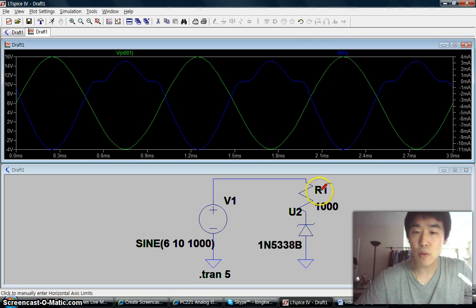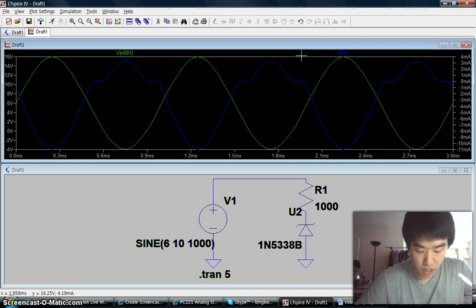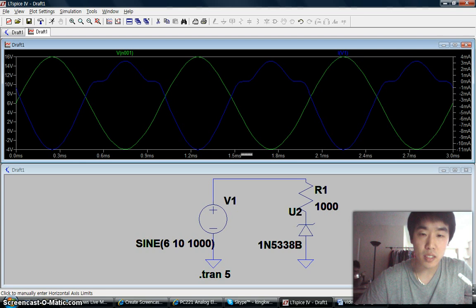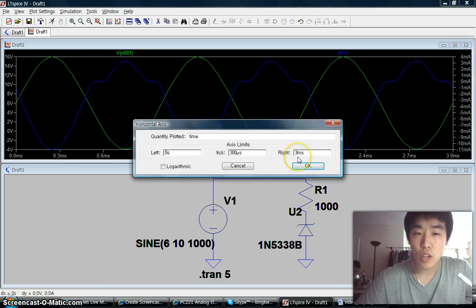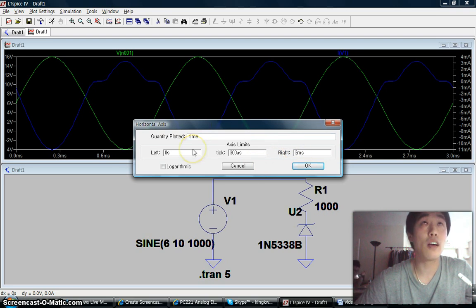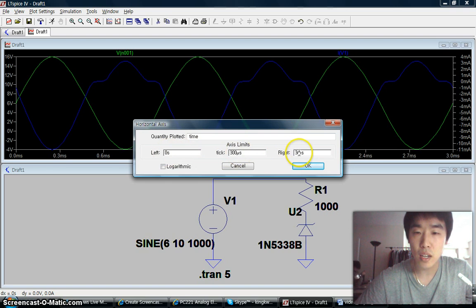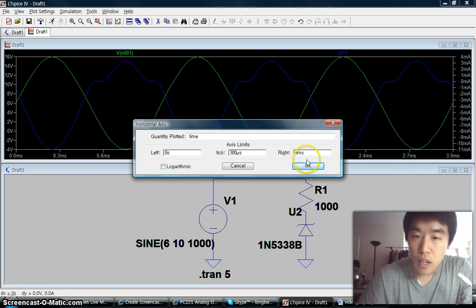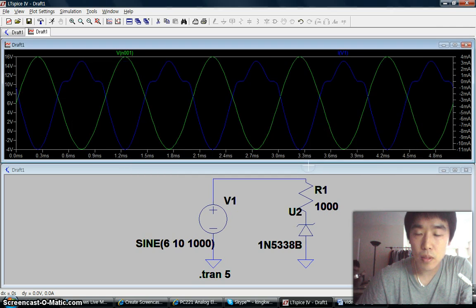Now we can see the voltage drop across this resistor is removed. To change axis scales, move your mouse cursor to — in this case — the X axis, and you can see a ruler symbol. If you left click, you can change the time range. In this case it's 0 seconds to 3 milliseconds. If you want to change to 5 milliseconds, left click, press 5 on the keyboard, then press OK.